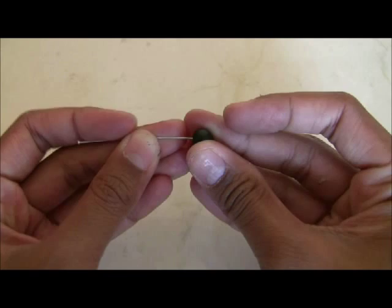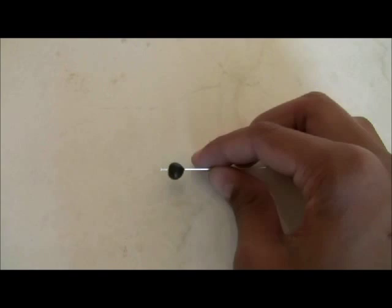So first, you're going to roll into a ball and push it to the bottom of your head pin. Not all the way, though. Then roll it out.